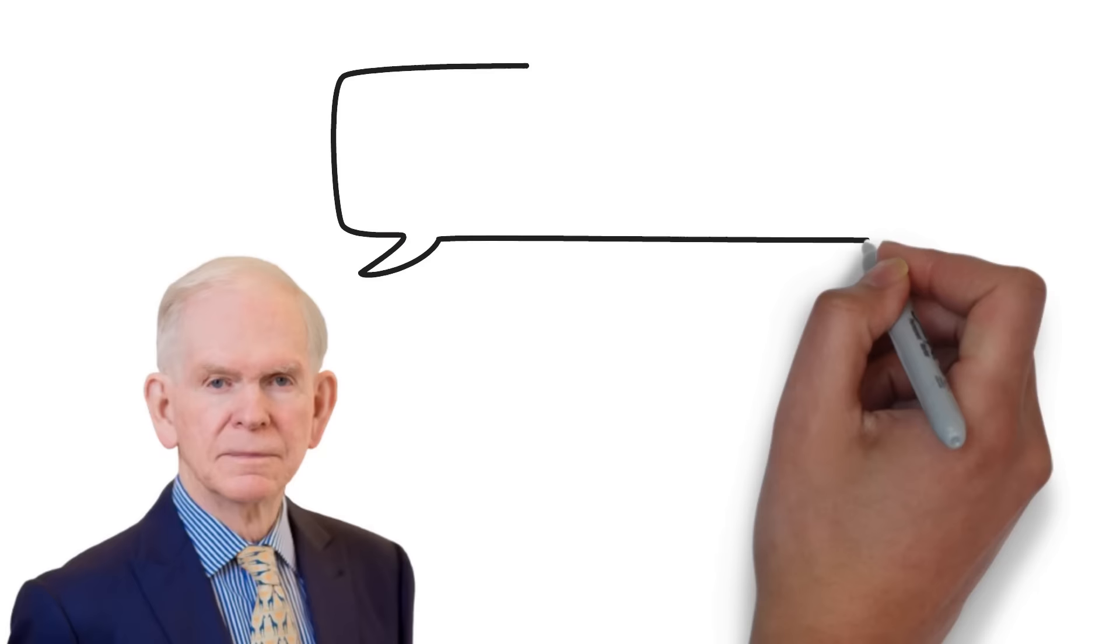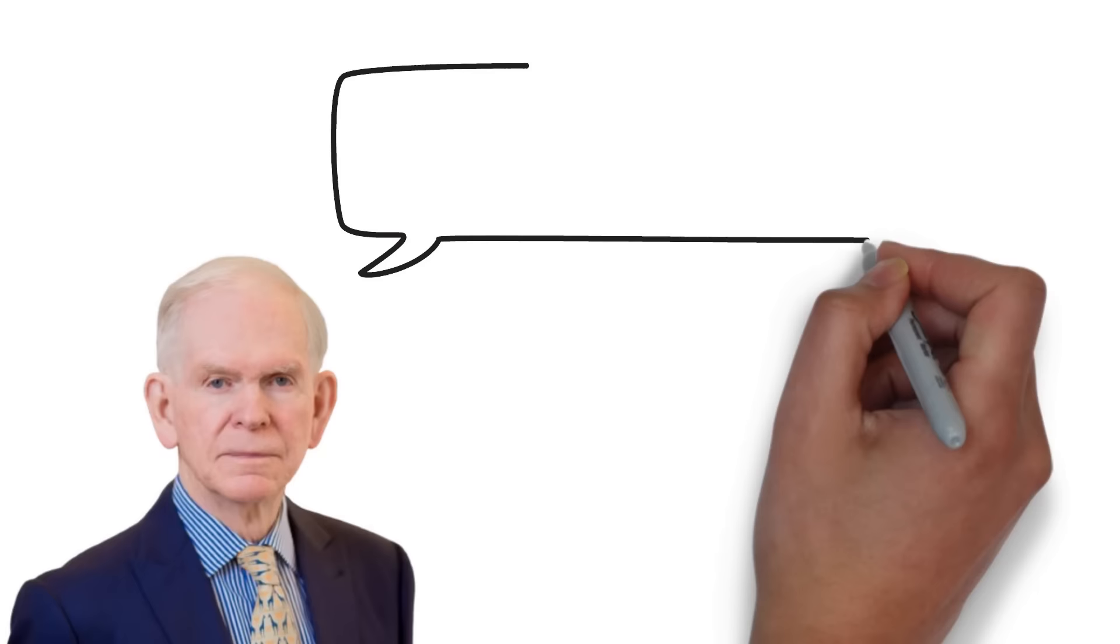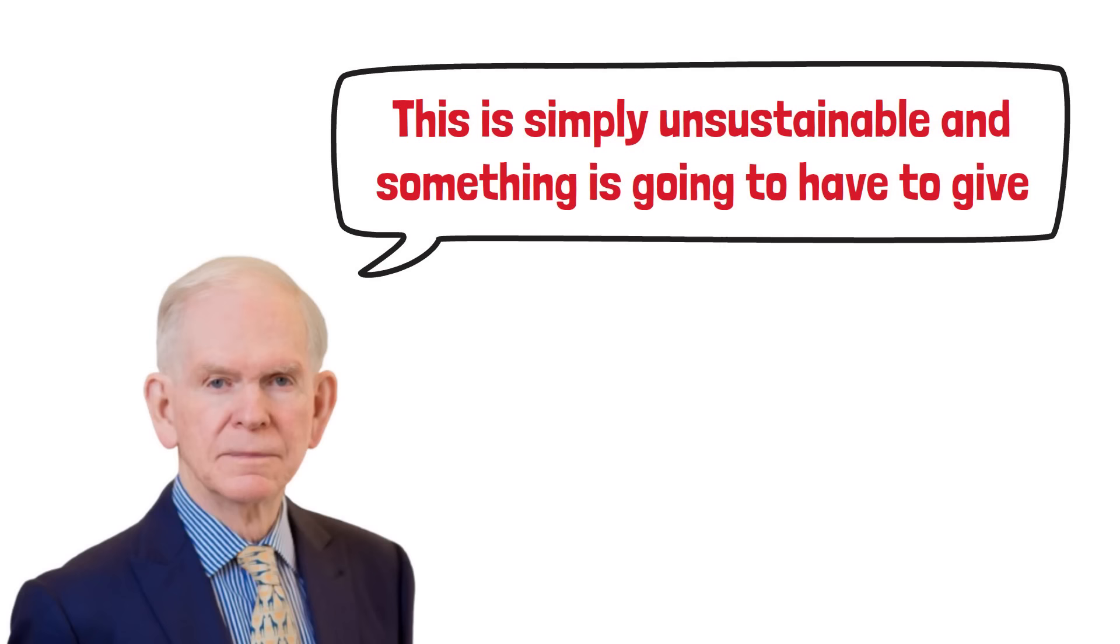Grantham makes the argument that this is simply unsustainable, and something is going to have to give. The key question, though, according to Grantham, is when the bubble will finally burst. You see, compared to the stock market, the real estate market is much more slow-moving. Here's what I mean by that.